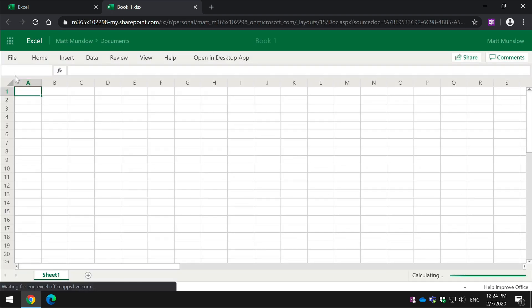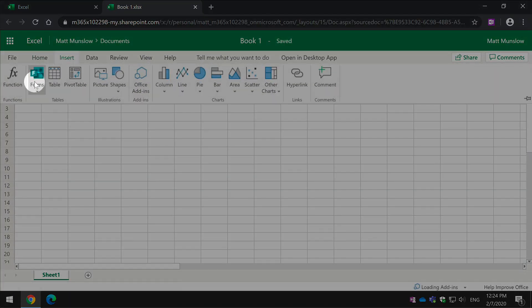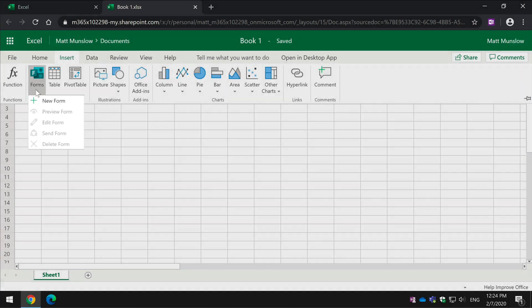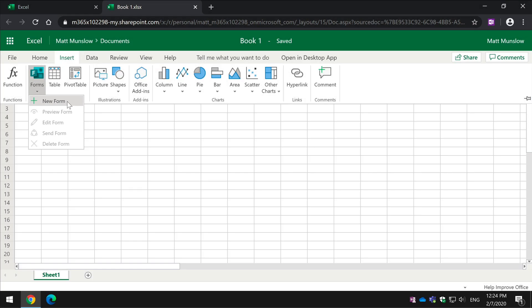In the insert menu, there's a Forms drop-down. So here we can create a new form. When we choose this, it's actually going to open up Microsoft Forms and we can create the new form from there.